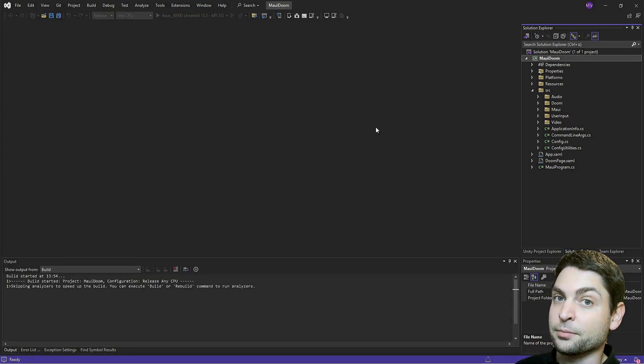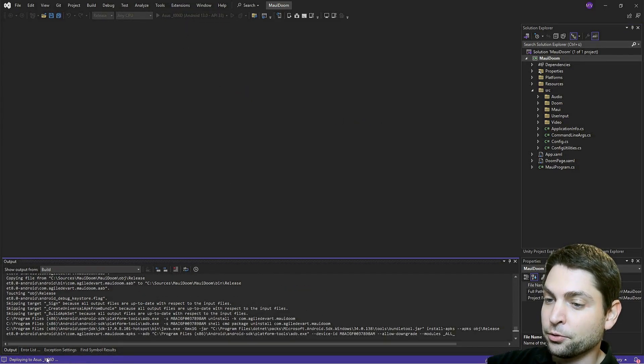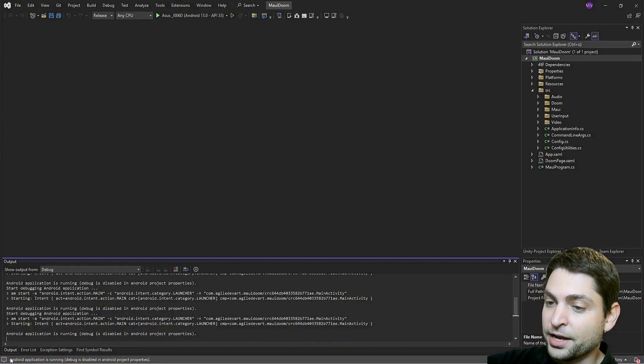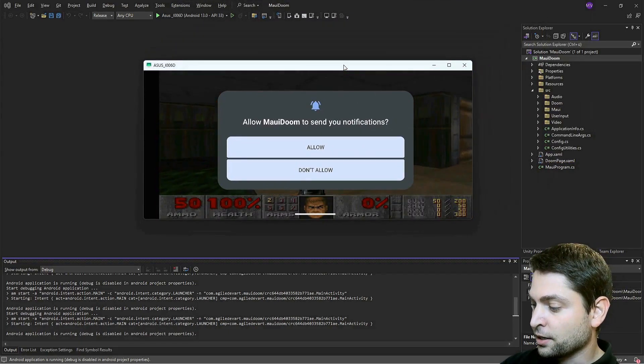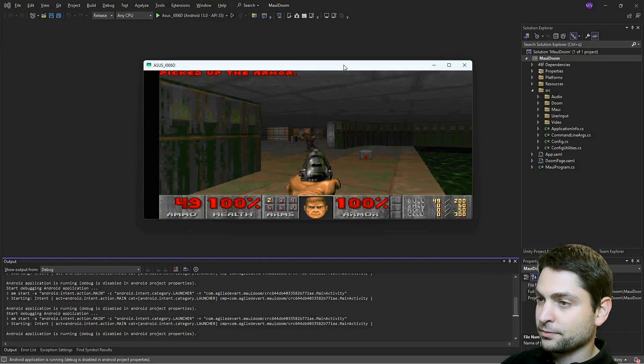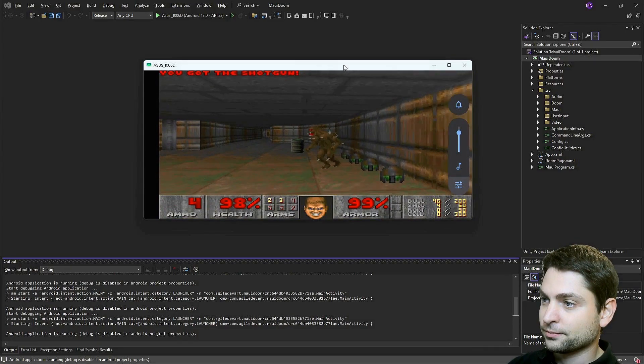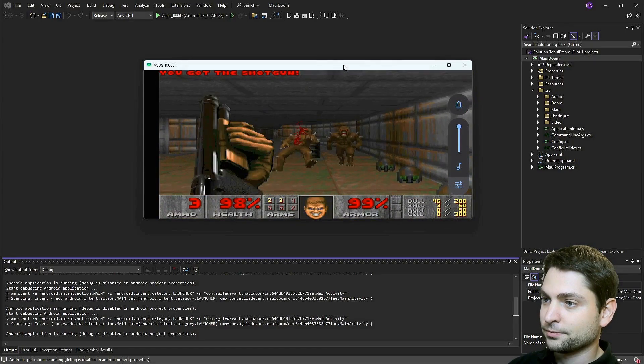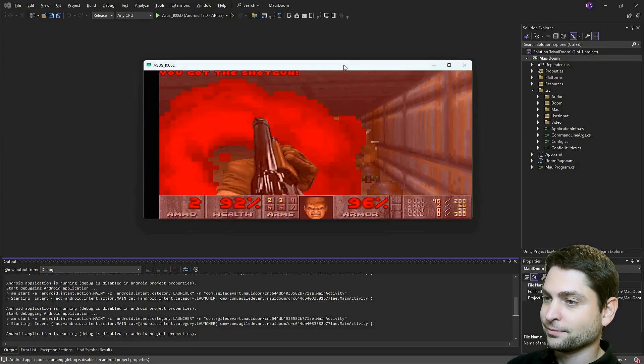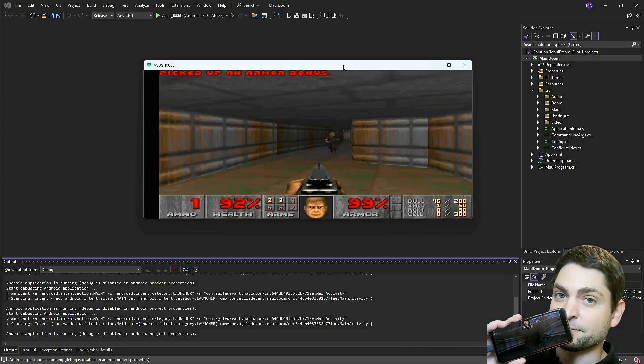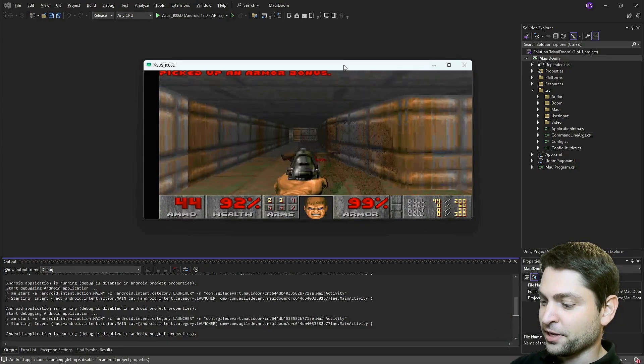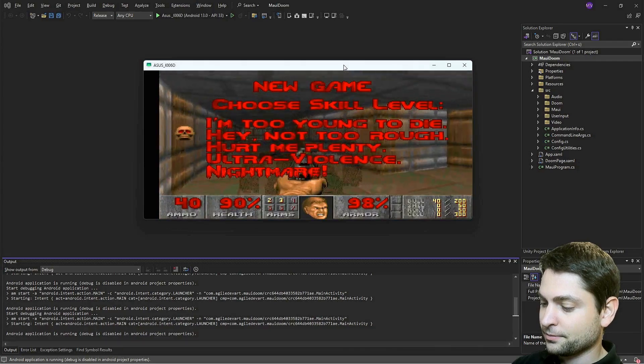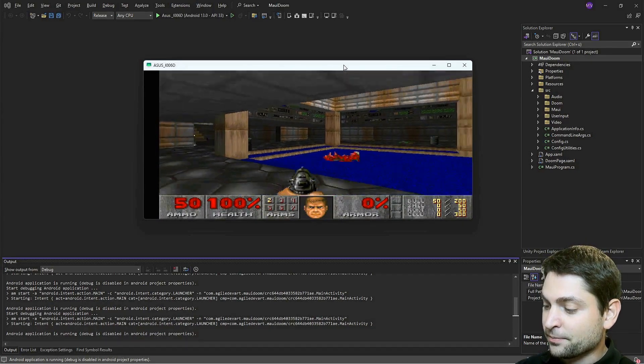Now this can take a bit. Build is ready. And now it's deploying to my phone. Android application is running. And here it is. Let's allow notifications. And let's turn on the volume. So this is now running on my actual device. Let's play it. And here it is. I'm playing Doom on Android.